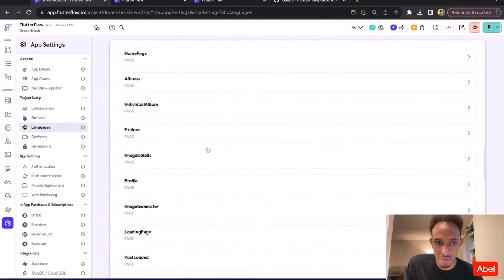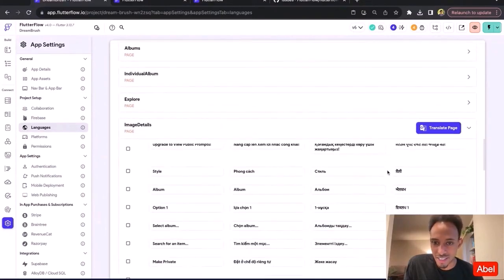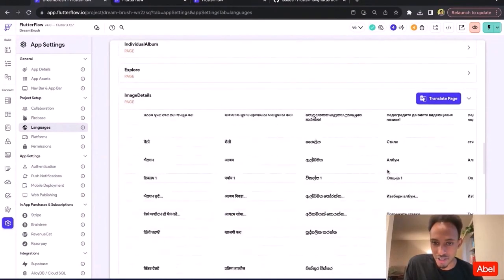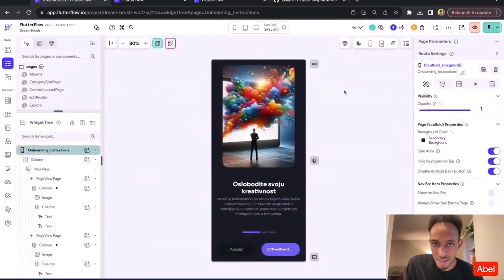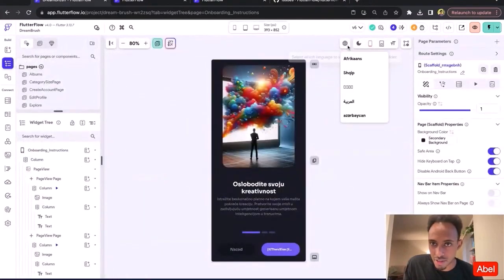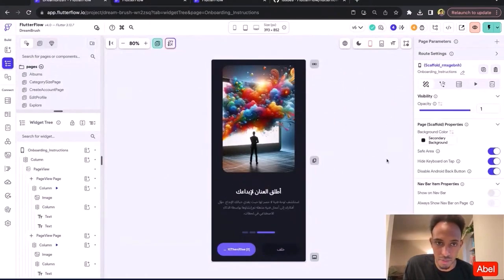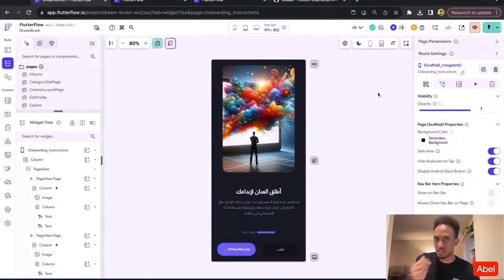Here are all the different pages — all of the text on all these different pages is translated. And even if you have right-to-left languages like Arabic, all of it would just automatically adjust.